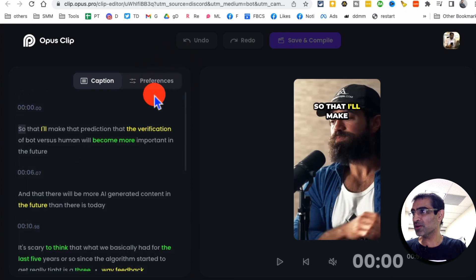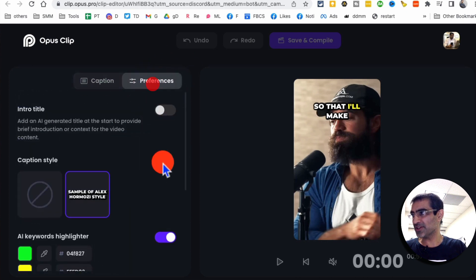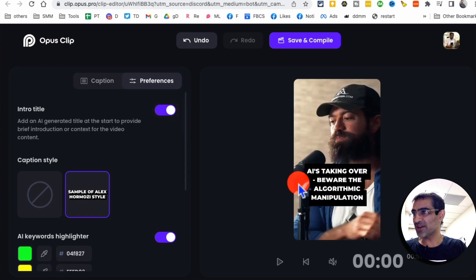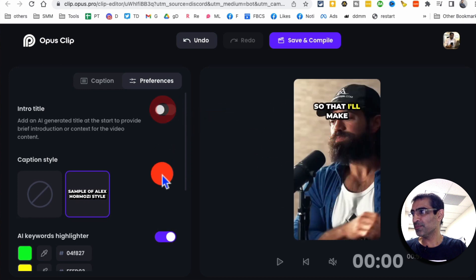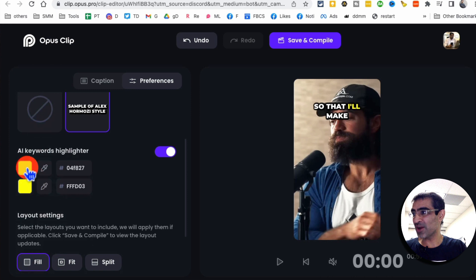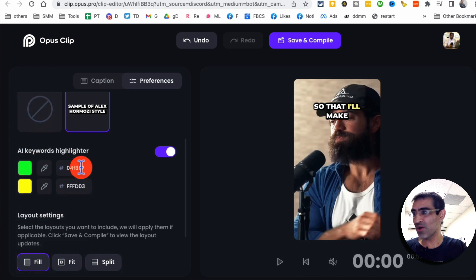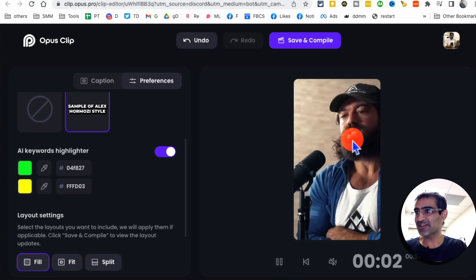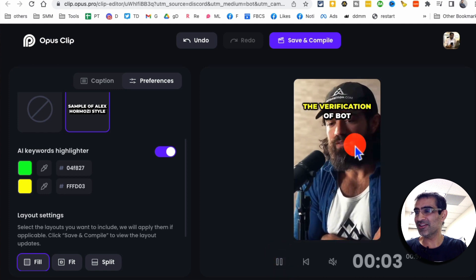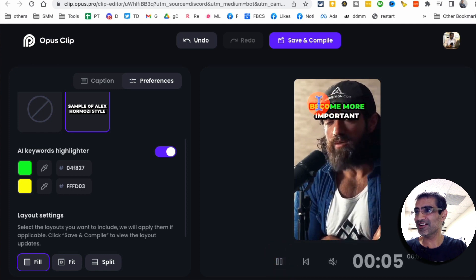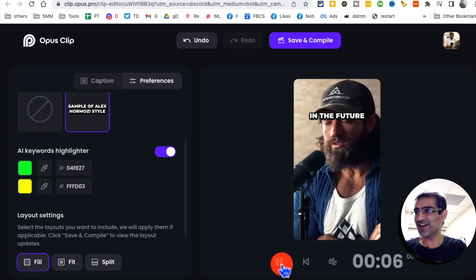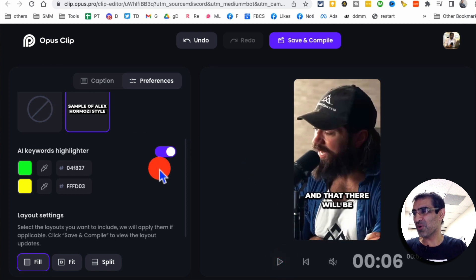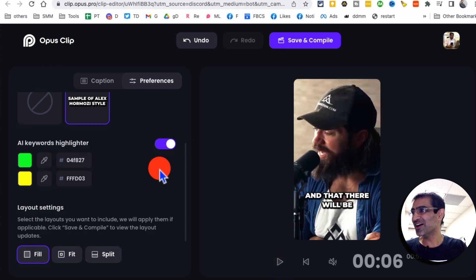But when you click on preferences, here is, you can add an intro titled slide to it. Here is the keyword highlighter. So right now, here's the two colors that I'm using green and yellow. You can change those. You'll notice if I play, it'll highlight. Look at that. Harmozi style captions, right? Everyone wants those.